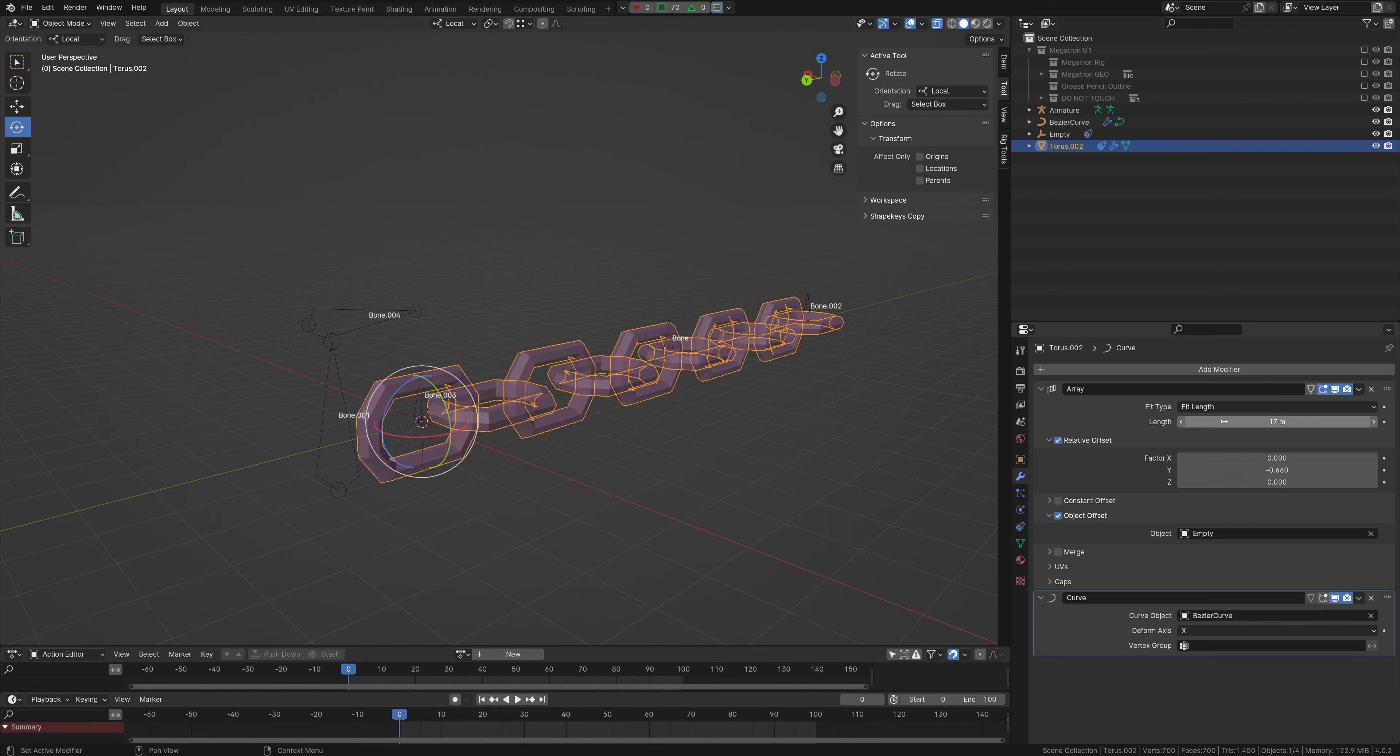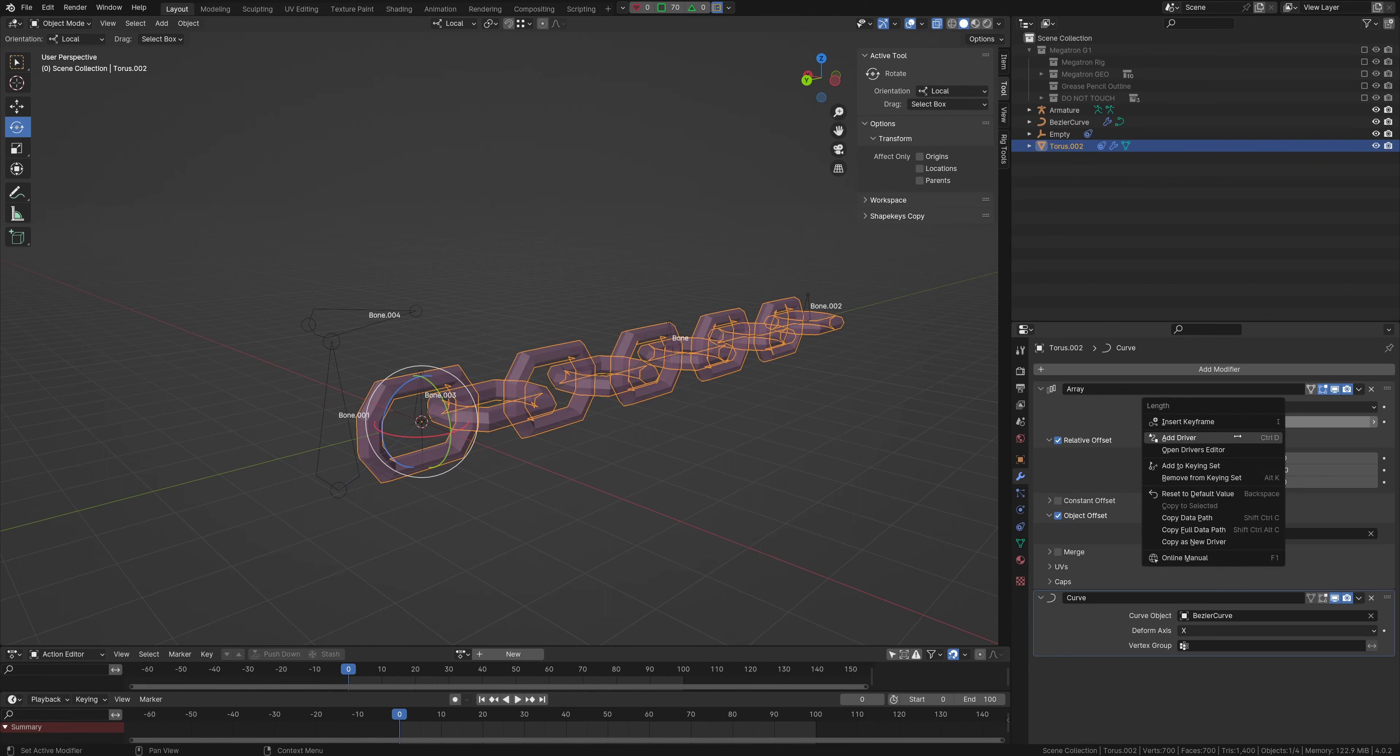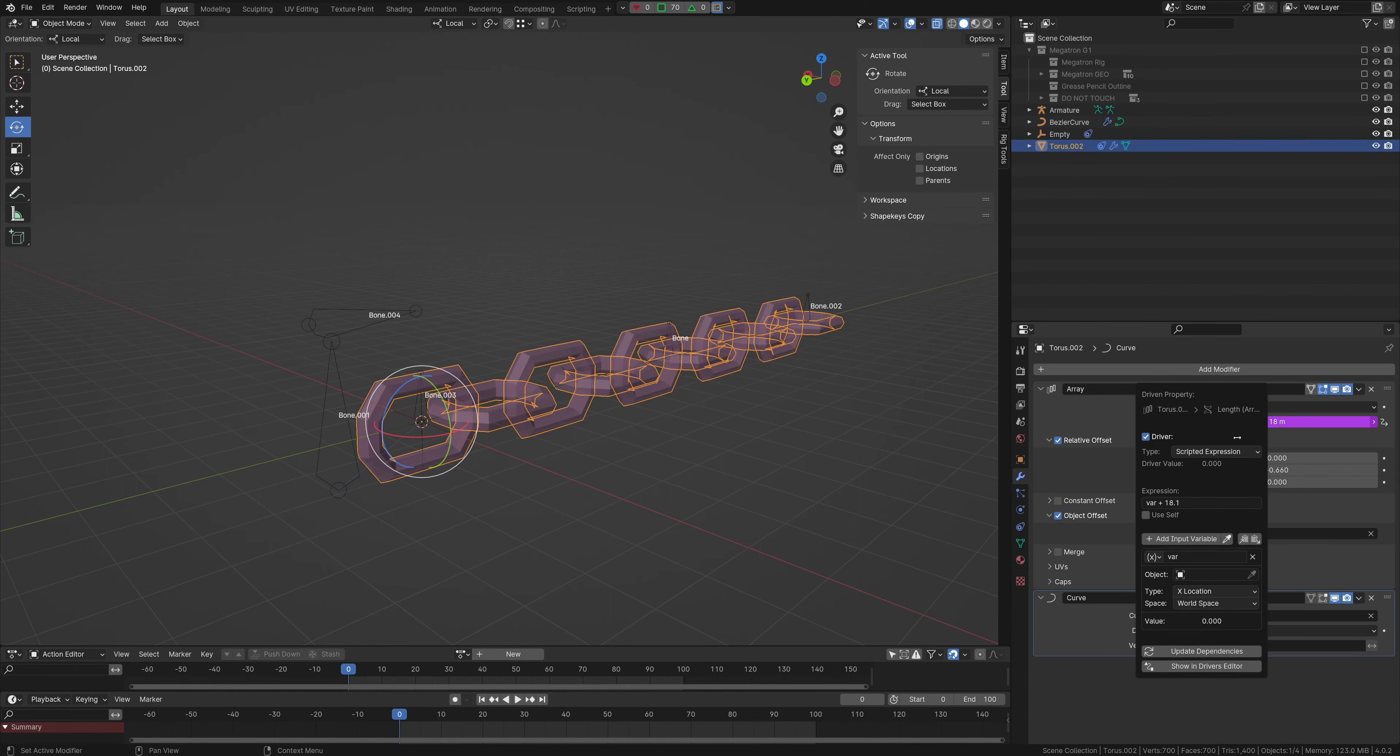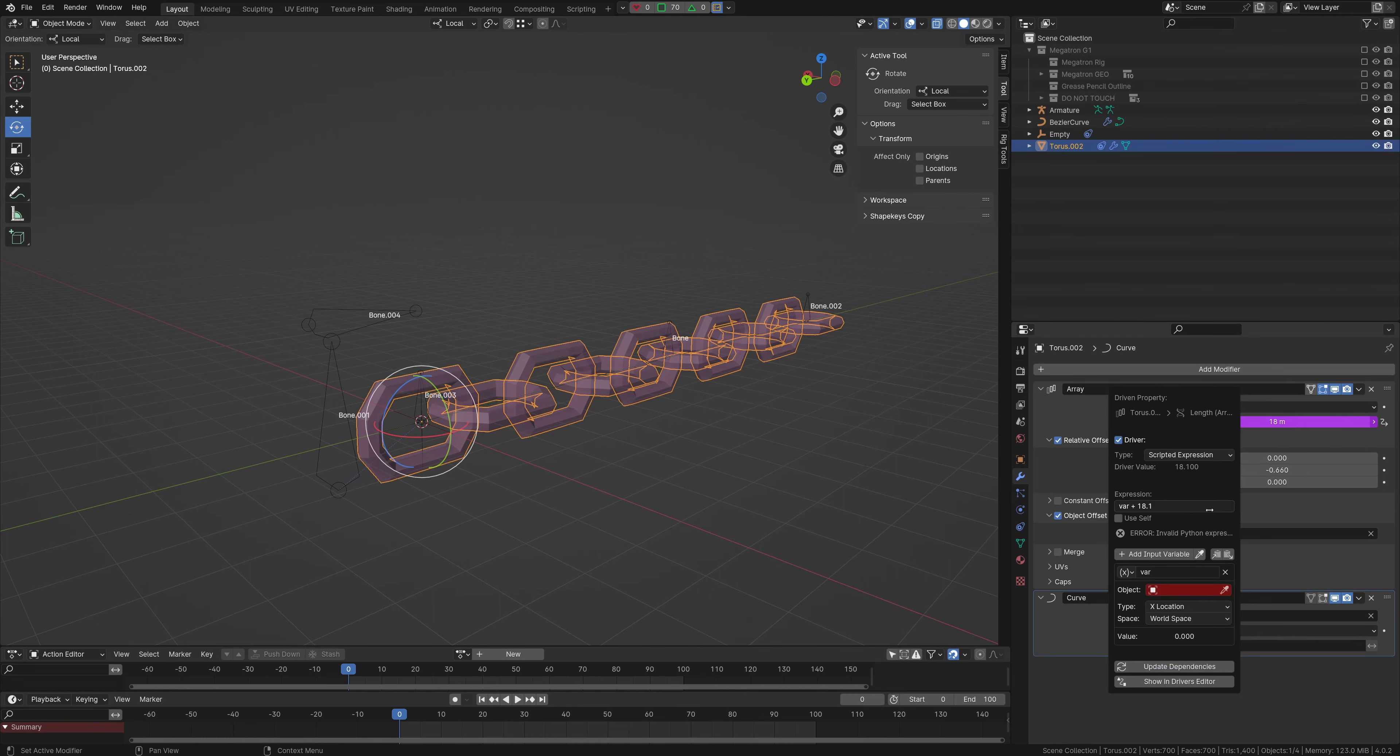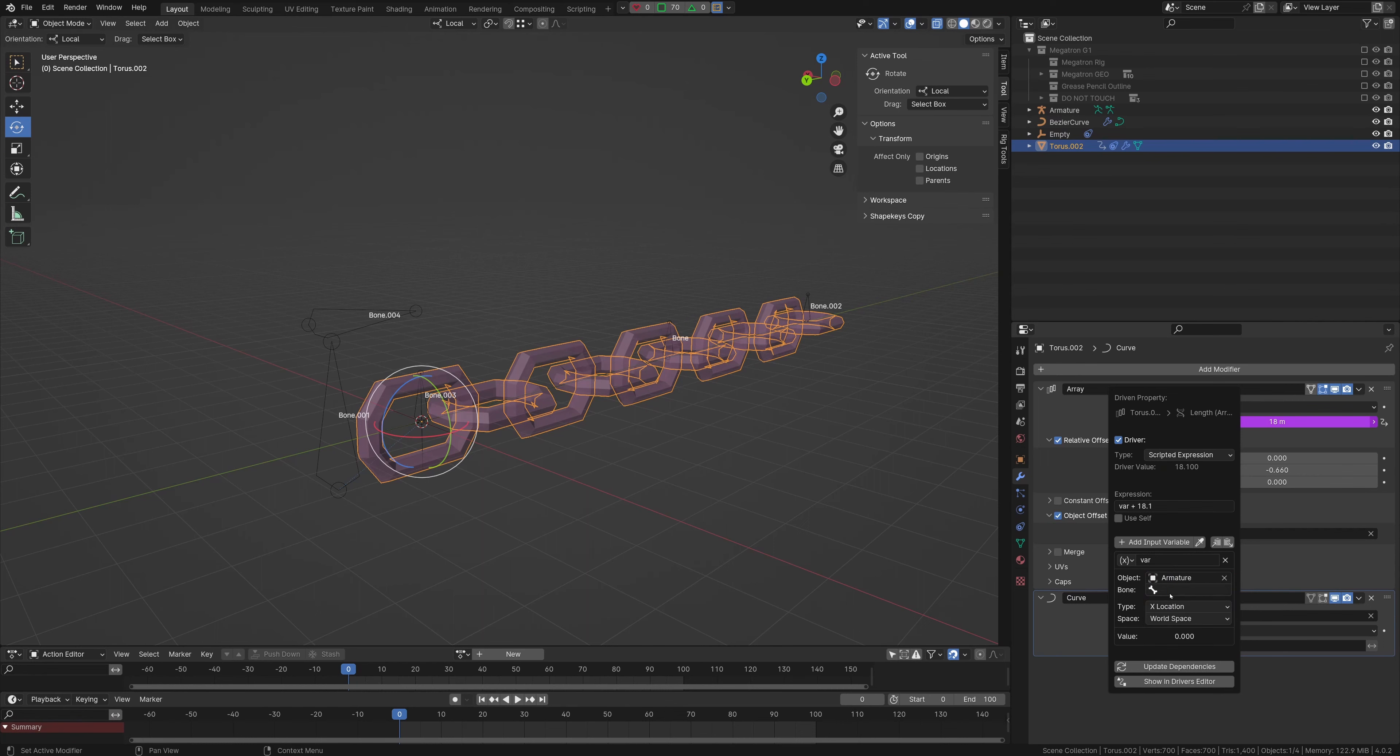Now what I will be doing is adding a driver. So all you need to do is go to the length here. I'm just going to right-click. I'm going to hit add driver. And for this case, we'll go edit driver. We'll go object. We're going to type in our armature. And then we'll type in our bone, which is bone 4 for this case.